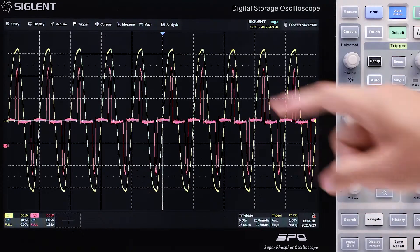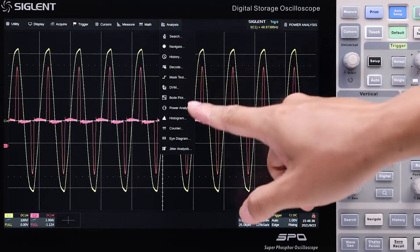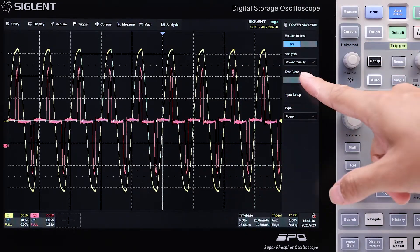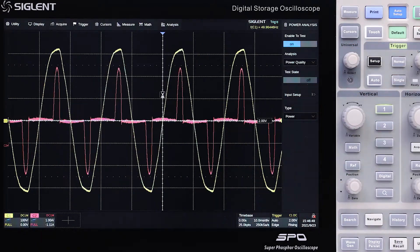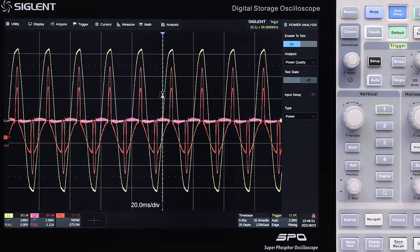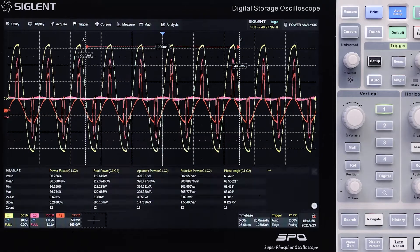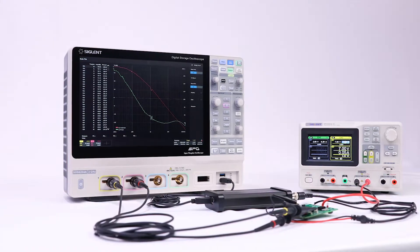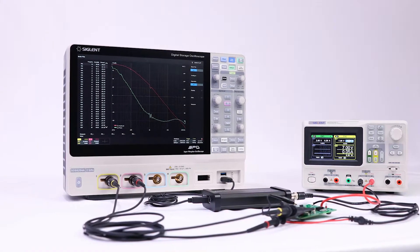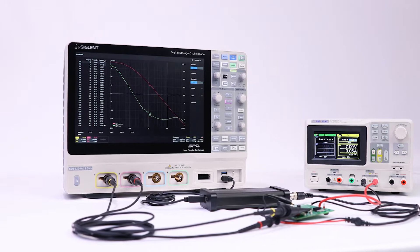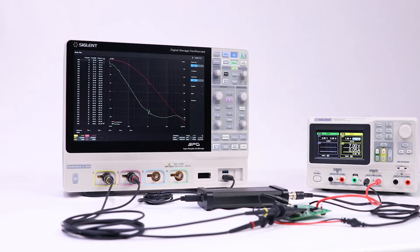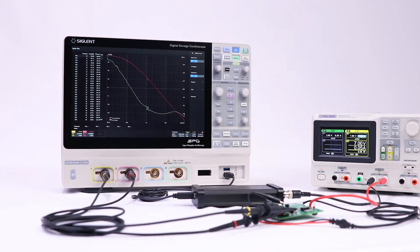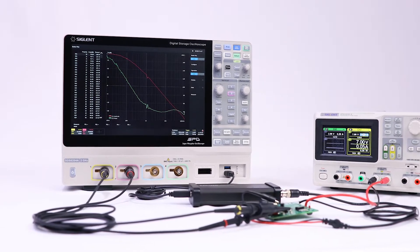The power analysis option improves efficiency by letting the scope perform the numerous calculations required. With standard Bode plot, power supply control loop response can be measured without an expensive network analyzer.